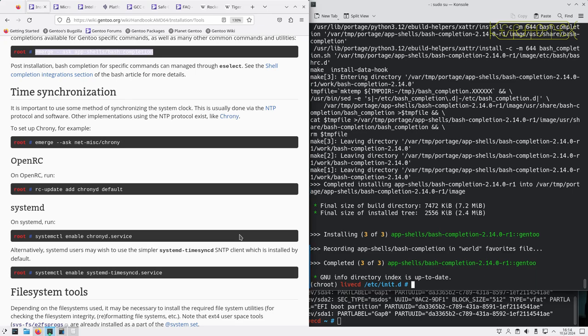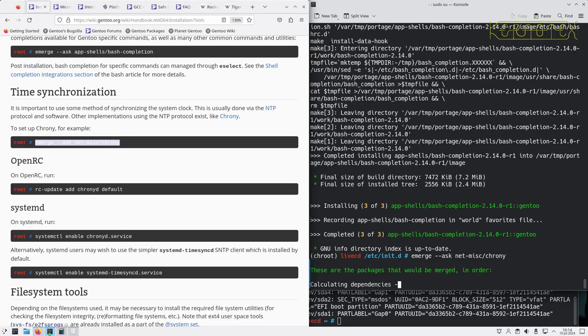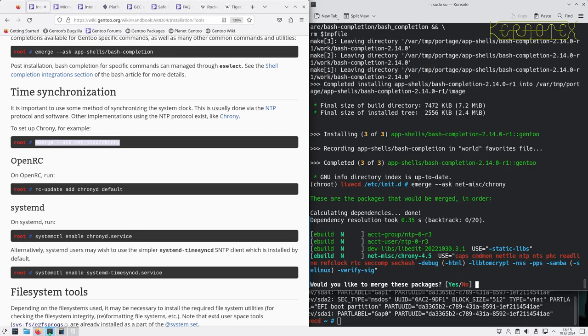Okay, that's done. Next, they suggest adding this in for NTP time synchronization, so let's add that in.